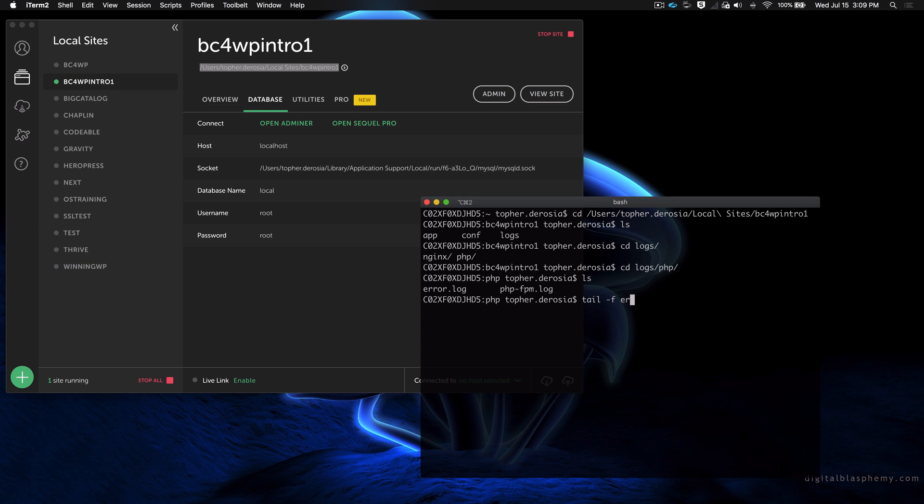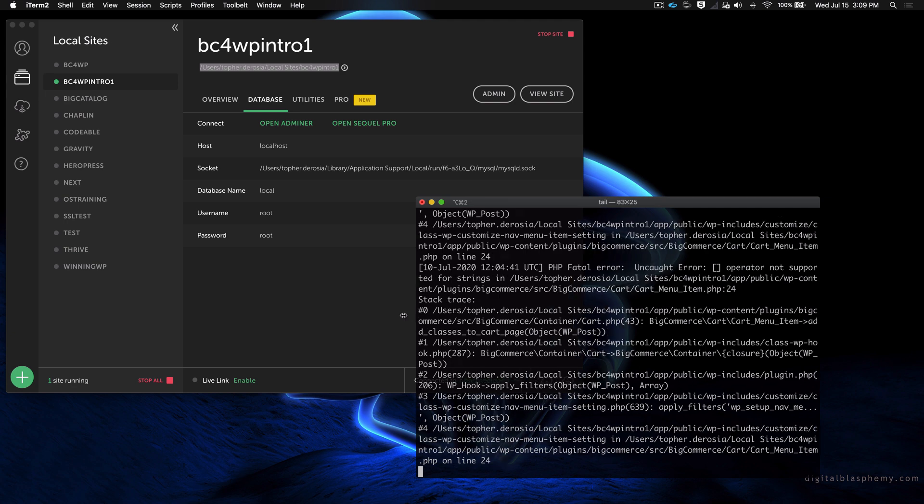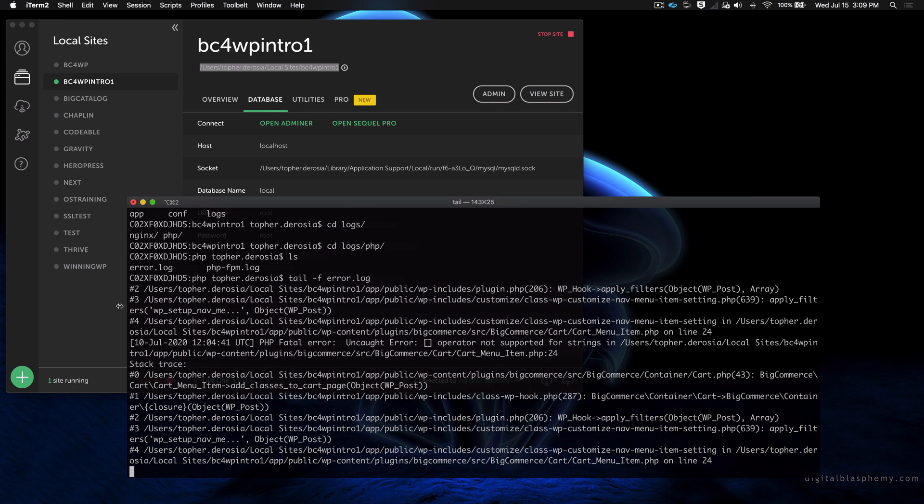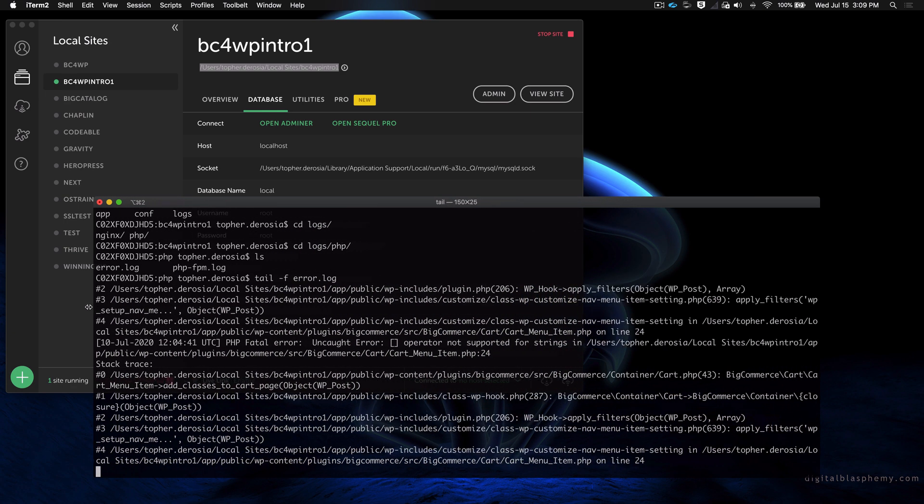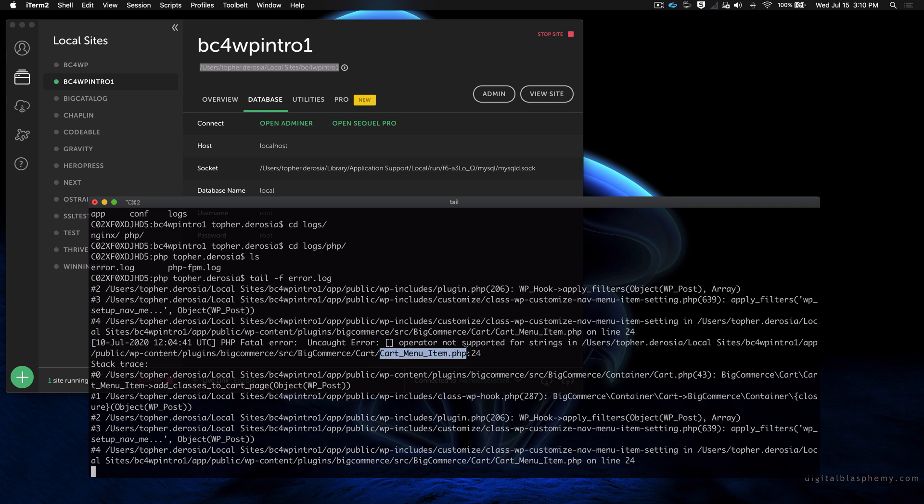So we're going to do tail -f on error.log. Let's make this a little bit wider here. You can see that recently on 10 July, today's the 15th, so five days ago I had a fatal error in cart menu item.php on line 24.